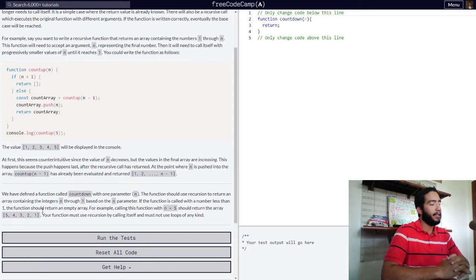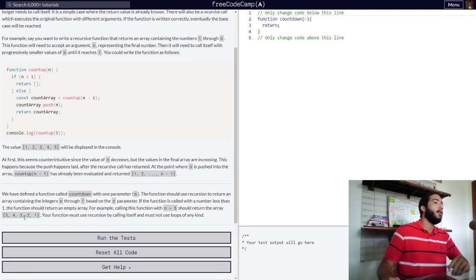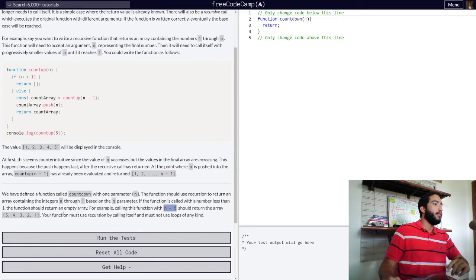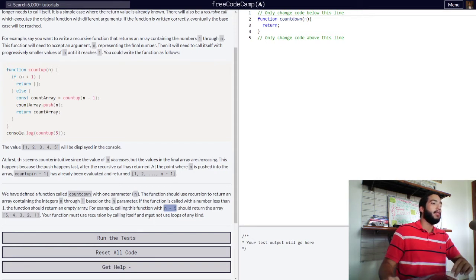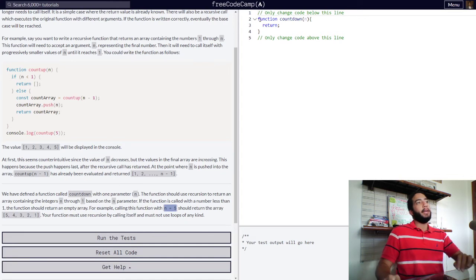When n is less than one, our function stops. For example, calling this function with n equals five should return the array five, four, three, two, one. Your function must use recursion by calling itself and must not use loops of any kind.